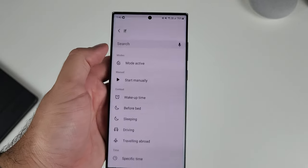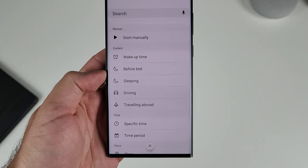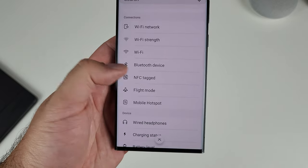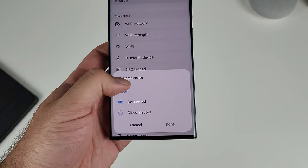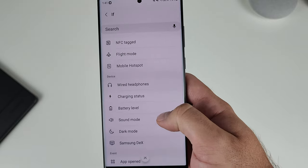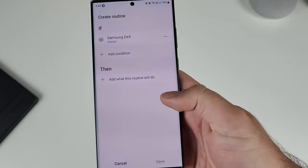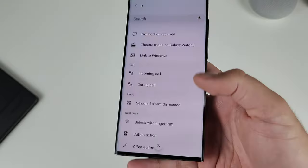Modes and Routines are a bit different — modes is more about certain scenarios, whereas routines lets you go way more granular. Routines conditions are broken down into subheadings: Context, Time, Place, Connection types (like Wi-Fi on or off, Wi-Fi strength), Device (Bluetooth connections, headphones), and specific Events — like Samsung DeX loading, or even getting a phone call — plus a whole bunch more.